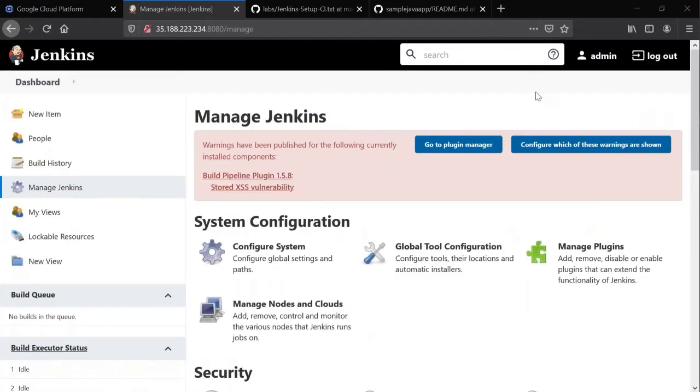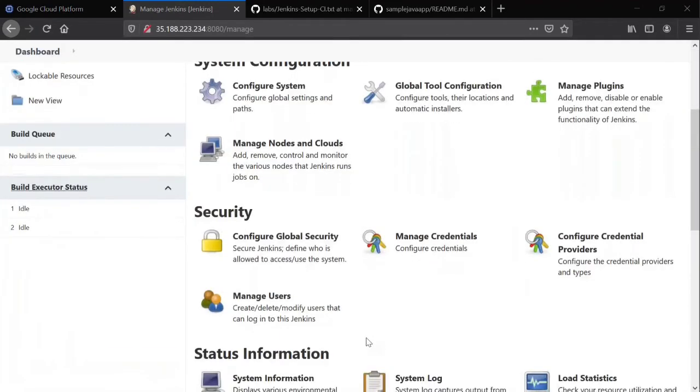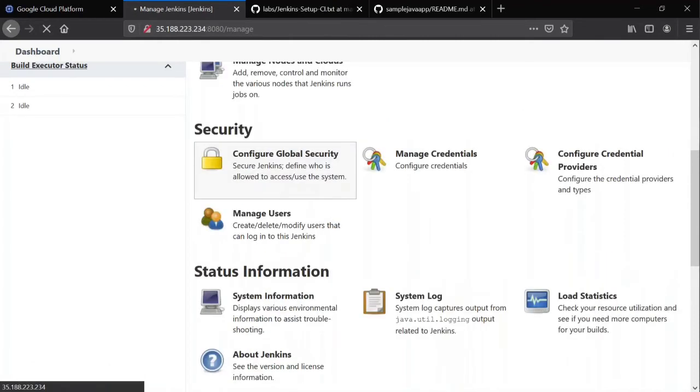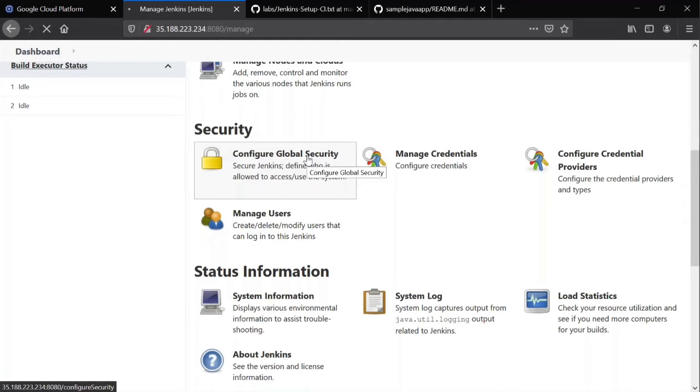I'm going to Jenkins, Manage Jenkins. I'm going to Configure Global Security. It is taking a minute to open, let's wait for it.